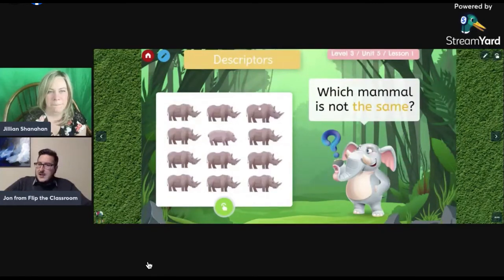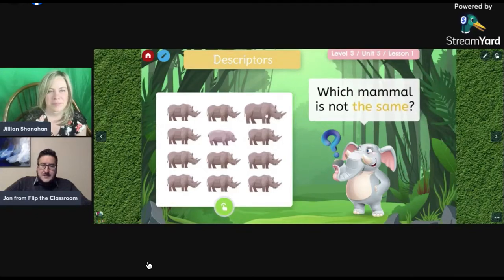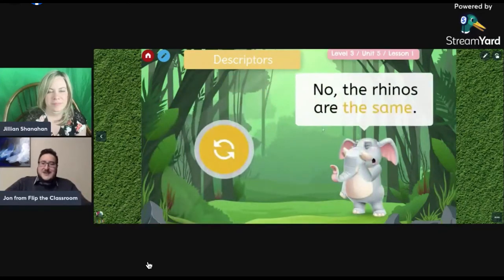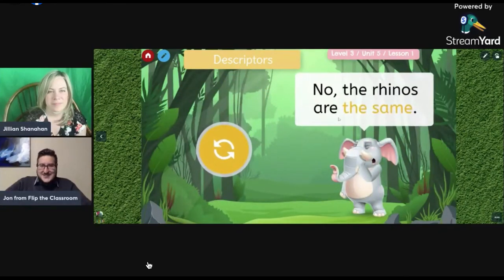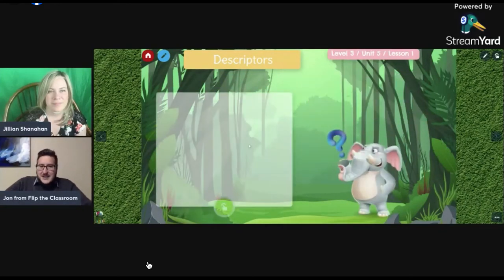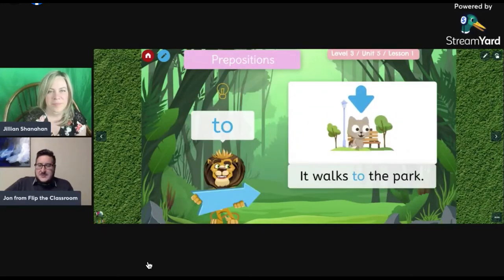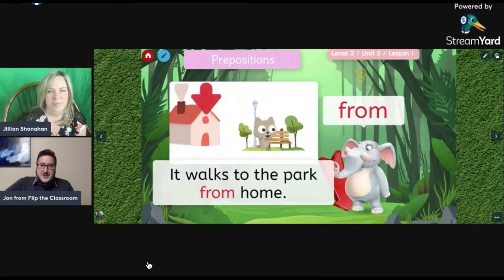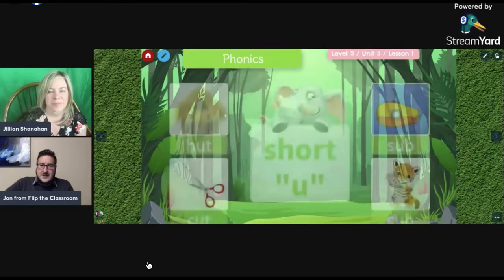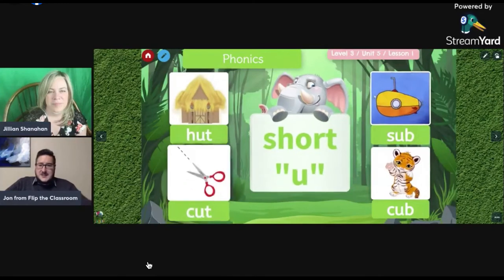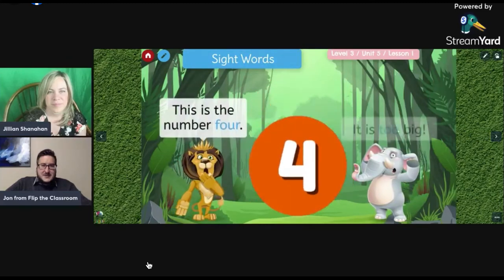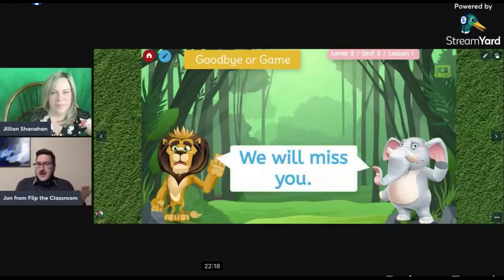Sometimes I have things where you can actually click on items — for example, 'which mammal is not the same?' You click your answer and if it's wrong it tells you, then you can try again. Moving on to prepositions: 'It walks to the park from home.' Then short vowel practice — hut, cut, sub, cub — and then sight words.